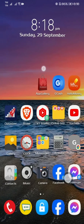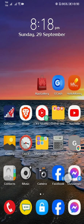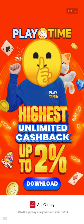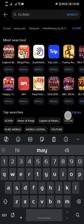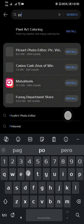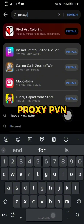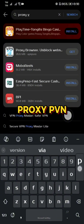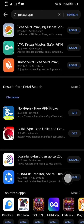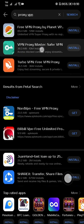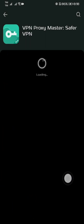First, open your Google Play Store, or Apps Gallery for Huawei phone users. Then on the search bar, type in ProxyVPN. Then tap the search tab, then select VPN Proxymaster and install it to your phone.